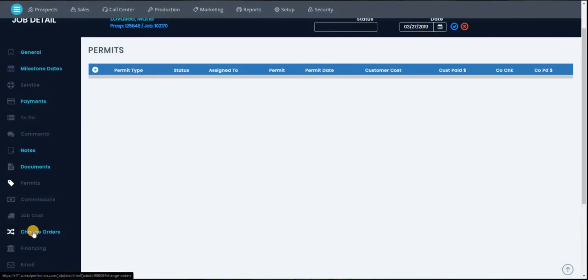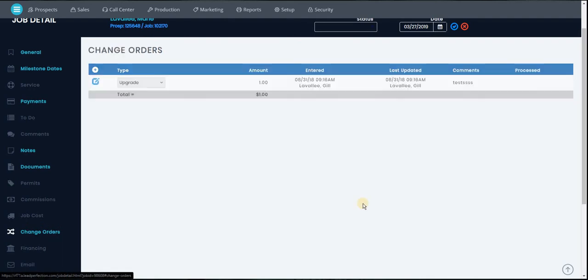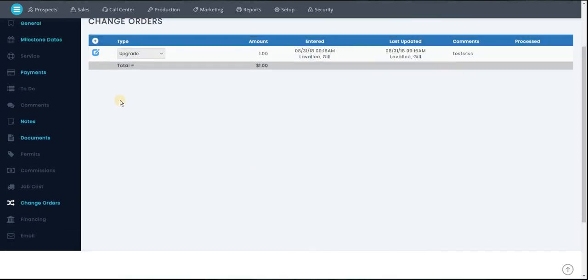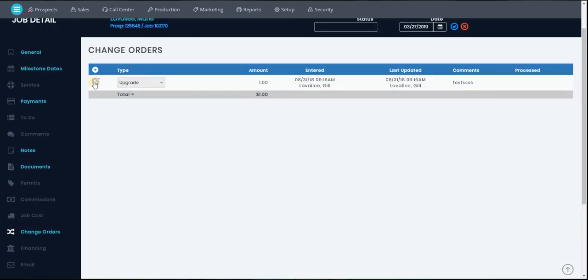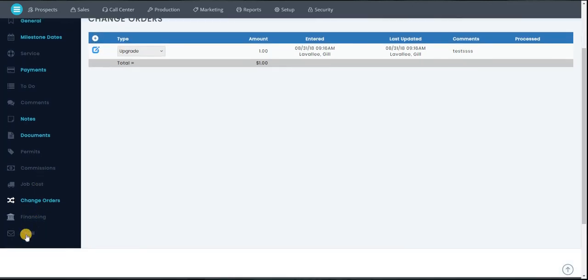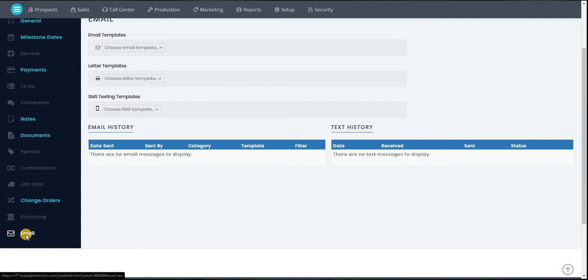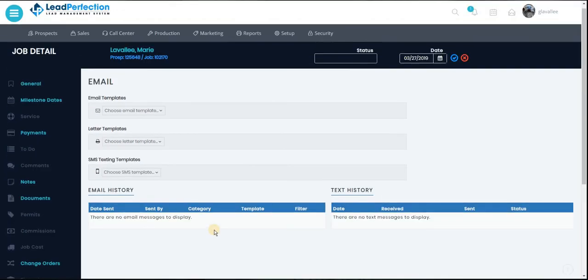Change orders, editing, adding, financing. And you can email directly from the jobs tab. You do not have to go over to the prospect tab anymore.